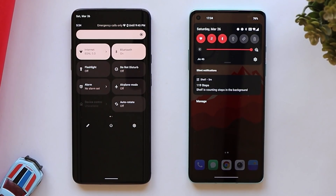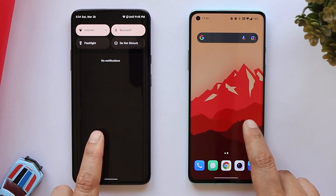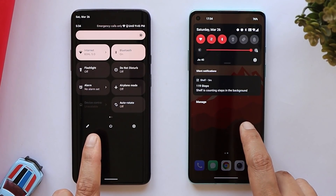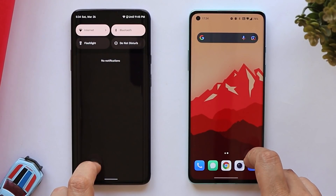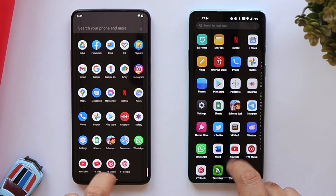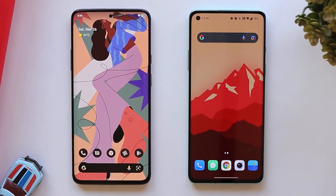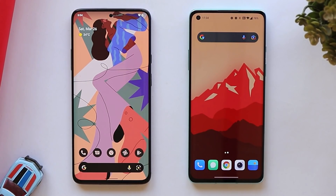So those were all the differences between Google's Android 12 and OnePlus Android 12 aka OxygenOS 12. Let me know in the comments which device has the better UI and which features are your favorite on OxygenOS 12. If you liked the video give it a thumbs up, and if you're new to the channel don't forget to subscribe. Thanks for watching, have a great day!